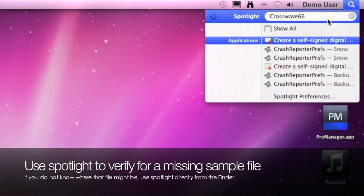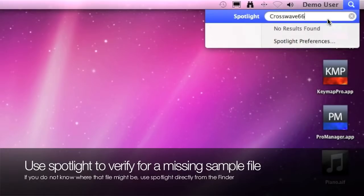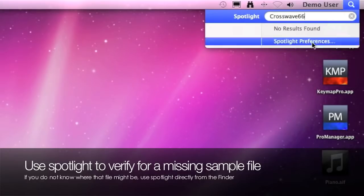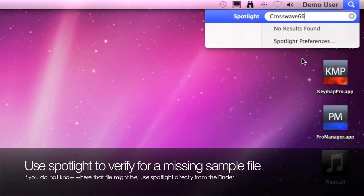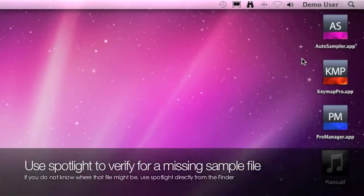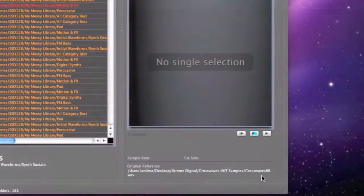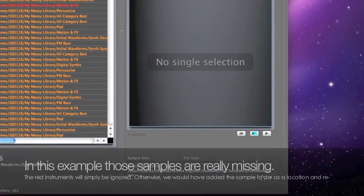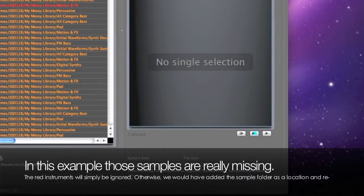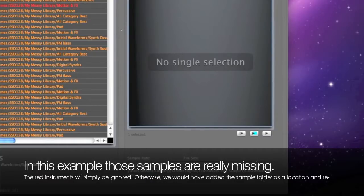We use a quick Spotlight search to see if we have one of these sample files somewhere in our Mac, and in this case as you can see it's really missing so it's not a big problem as the incomplete instruments will simply be ignored. Otherwise if we had found those samples, we would have added and scanned a new location with the folder containing those files.